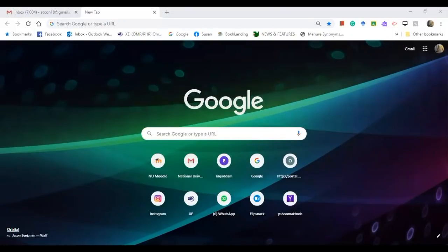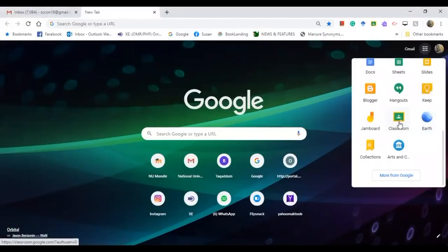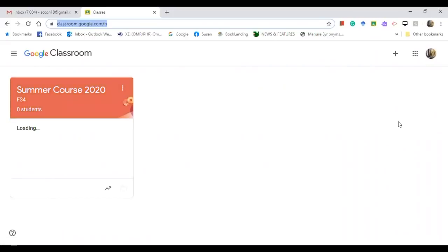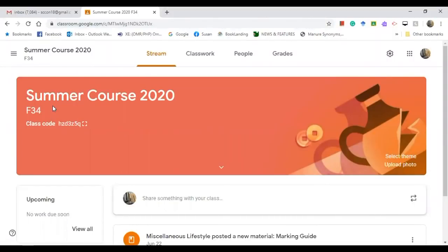Hi everyone, welcome back. This is Eskun from Online Tools Tutorials. Today is the continuation of the presentation about creating Google Classroom. I'm going to share with you how to create an online quiz using Google Classroom. This was the course or the Google Classroom that I created, and now I'm going to show you how to create an online quiz using it.